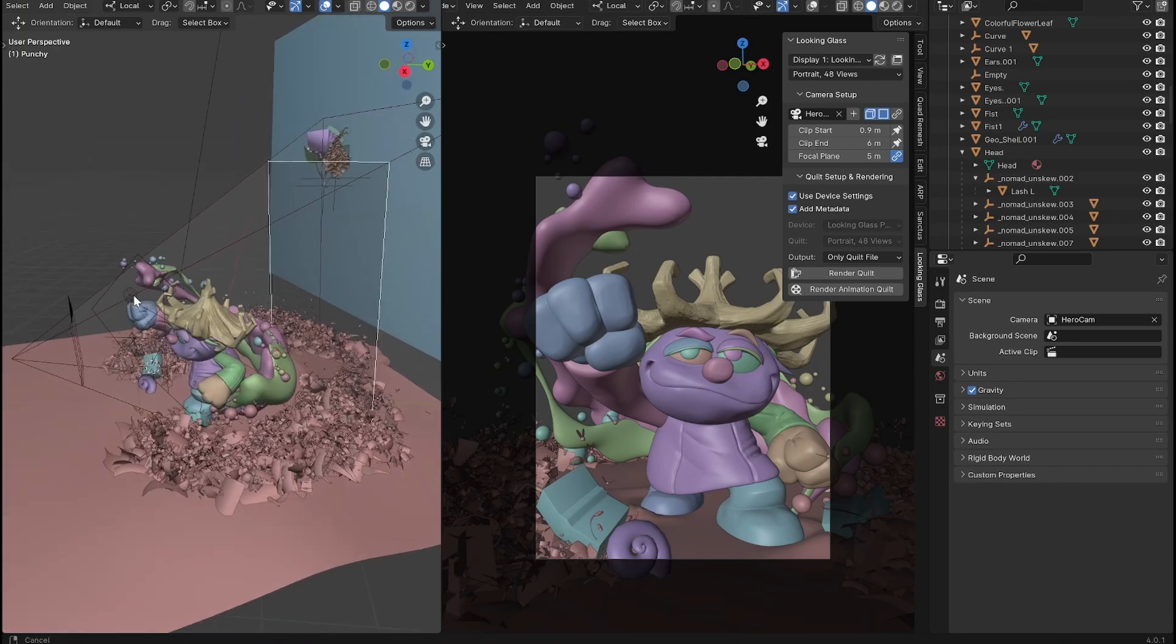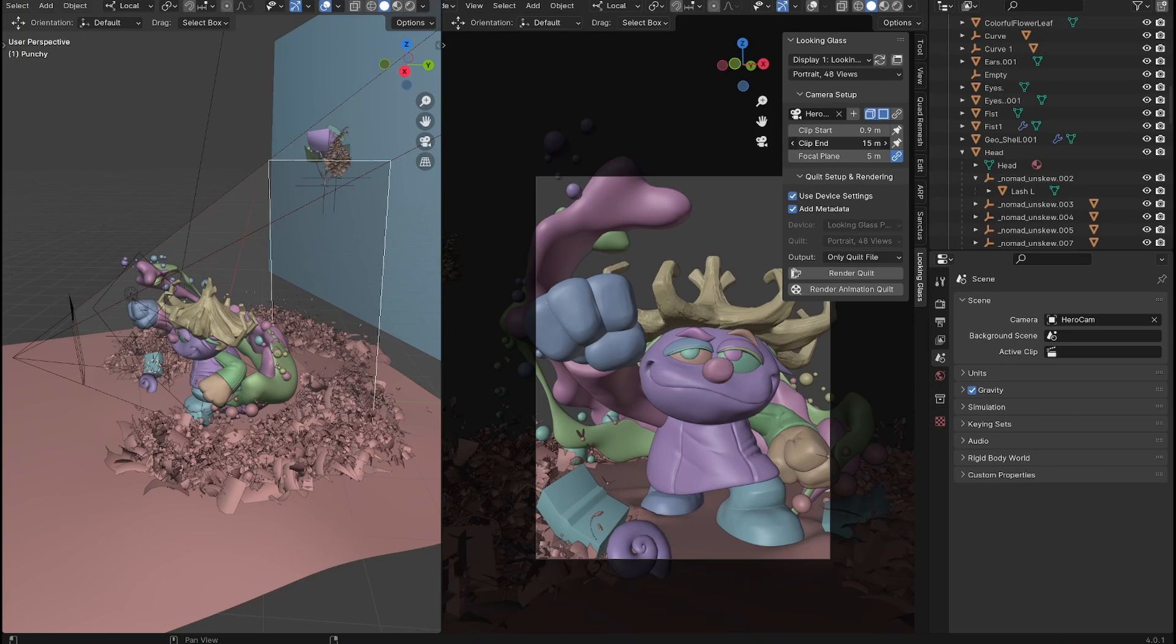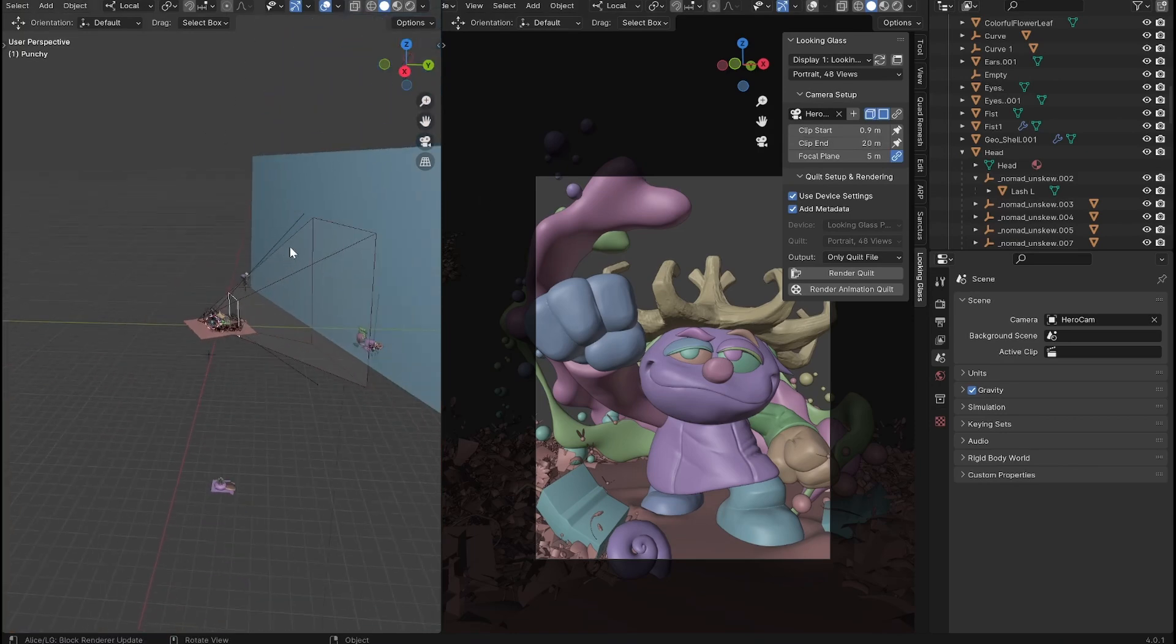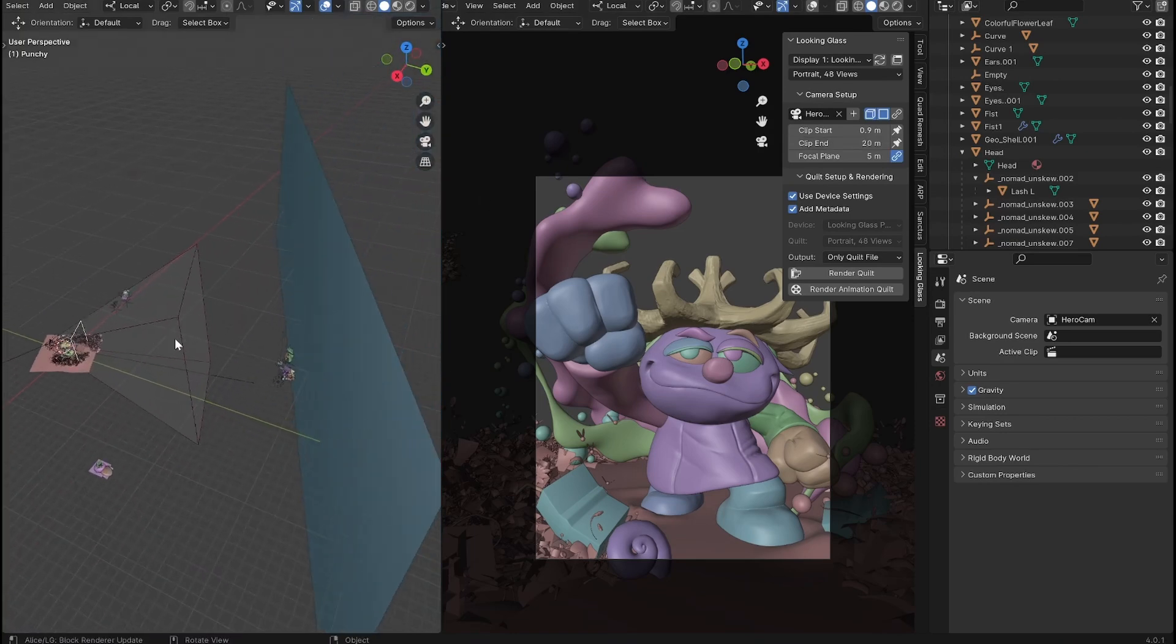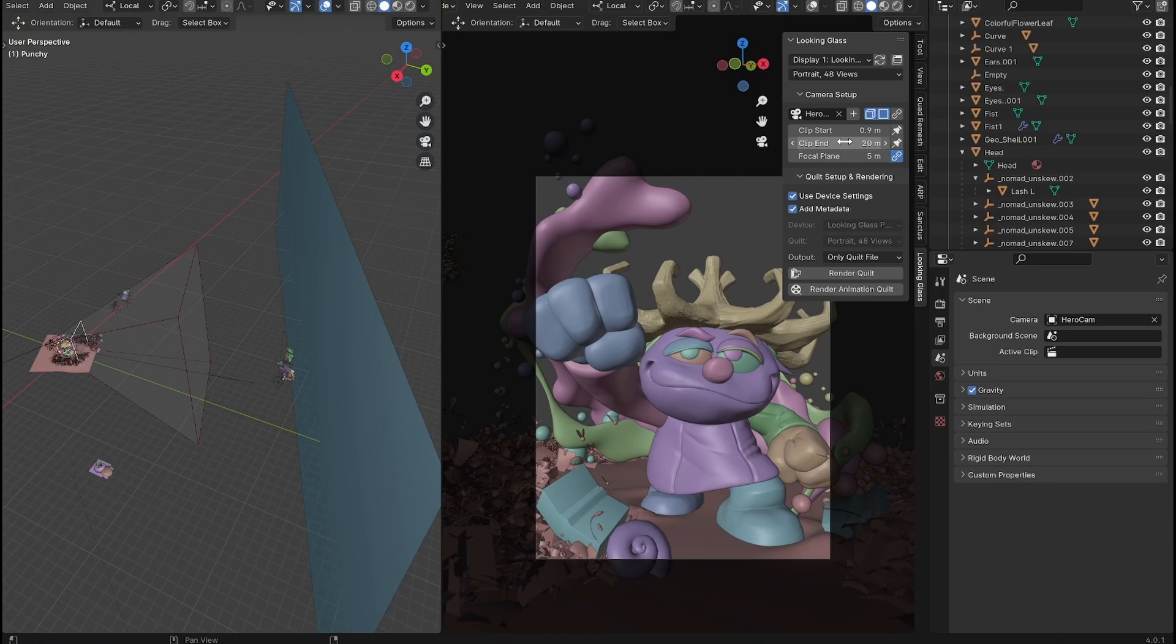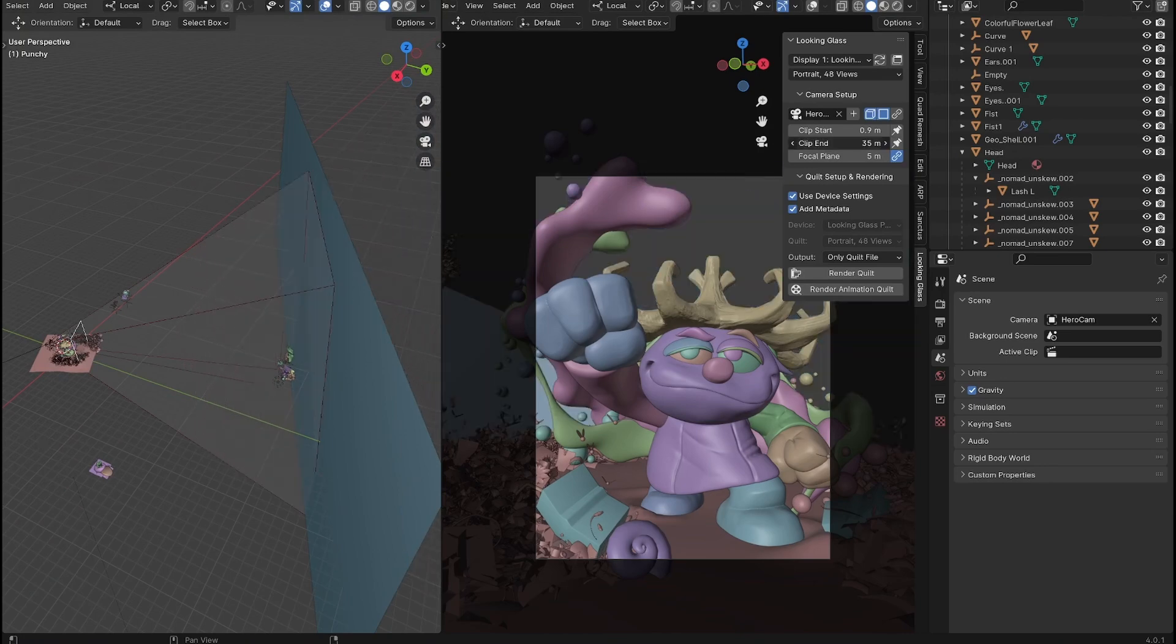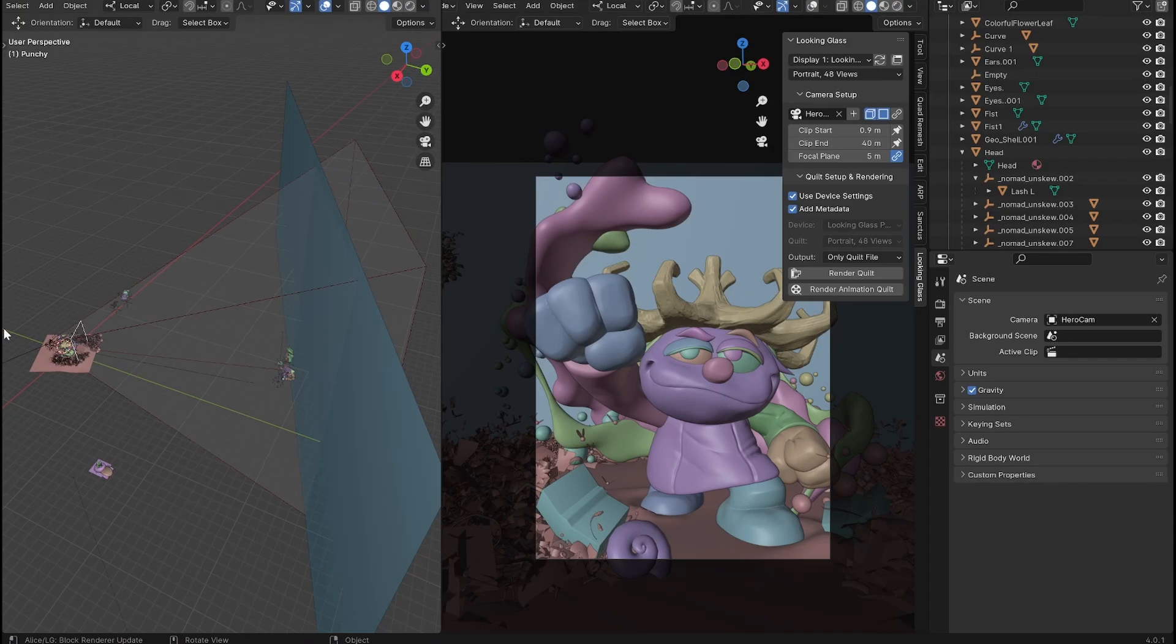So you can see the end of that polygon now matches up with my camera. And then you'll drag the end and make sure that it goes past your first thing you want rendered, in which case mine is my backdrop. So I want to move it past the backdrop and you can see it shows up in the viewport over here.